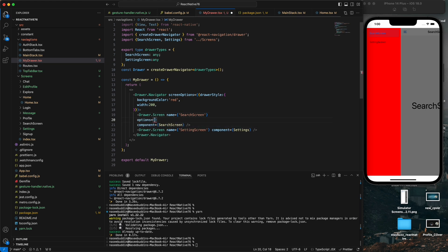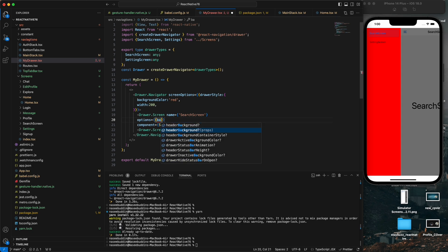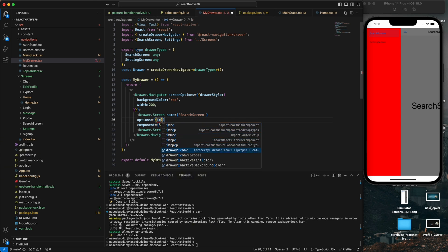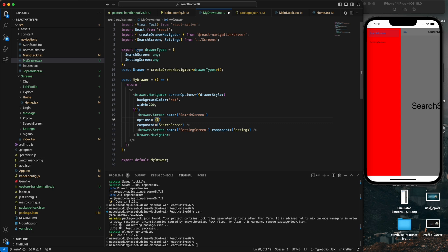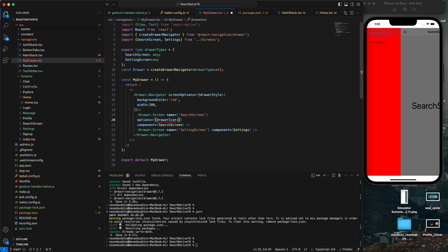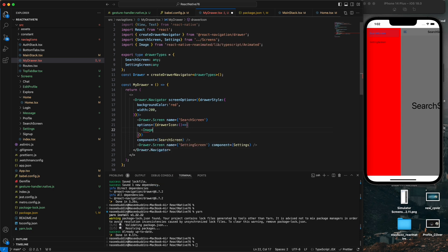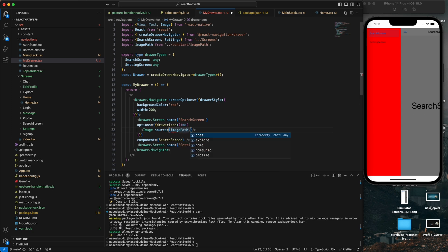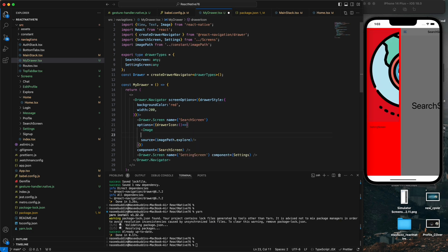We can also customize our tab options. In the options prop we have header background color, and we can change the icon as well. In the drawer options we can change the drawer icon. I need to import Image from React Native, and then use it inside the drawerIcon option.